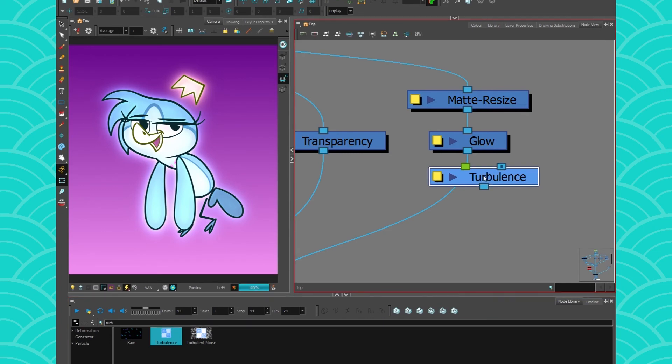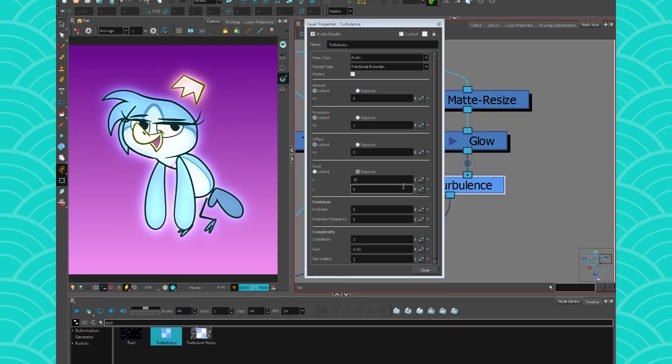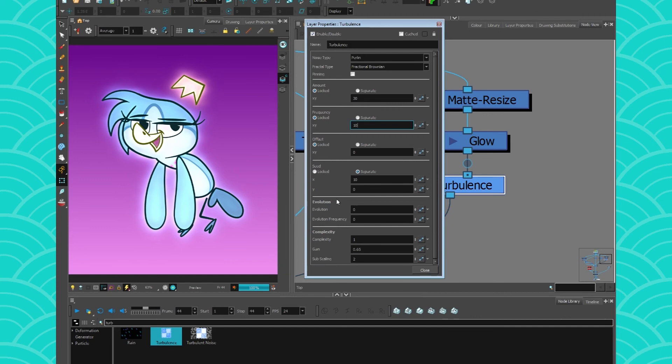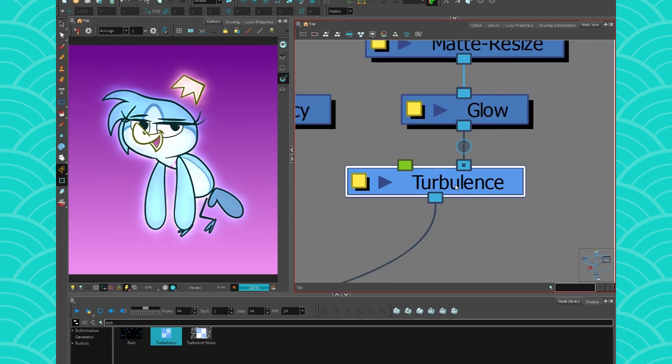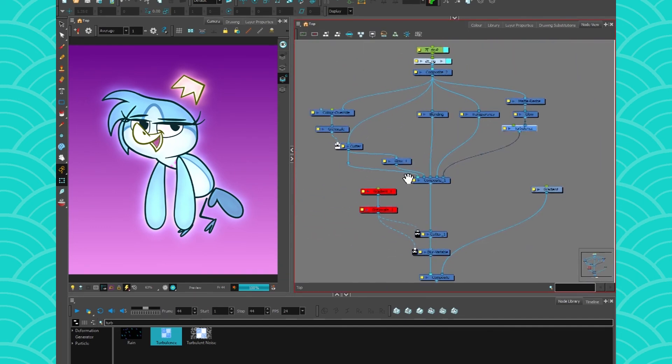What I'm gonna use is actually a turbulence. It's a bit hard to understand at first. It's quite an advanced note. I won't get in too much details today. I'll just put it to 30 for the amount and pump the frequency to like 10. It's going to create some very nice wavy effect in my blur. You can also animate them using evolution, but turbulence is for another video, not today.